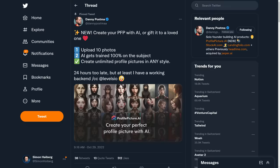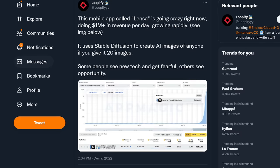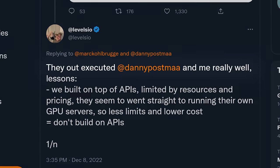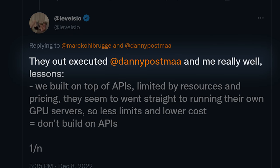Both Danny and Peter Levels were building AI avatar tools generating up to $100,000 per month. And then Lensa came by — a big company with lots of money. They built their own infrastructure instead of using an API and pumped the internet full of ads. Over the course of a few days, they made more than $1 million per day on the very same type of service. As Levels put it, they out-executed Danny and him really well. This technology is absolutely amazing and opens so many new opportunities — but while considering these ideas, try to think of ways to incorporate them into a bigger solution that includes more than just AI. It will make you stand much stronger in the market.